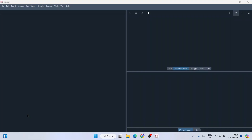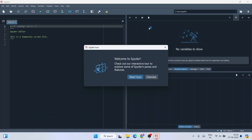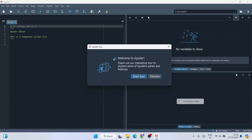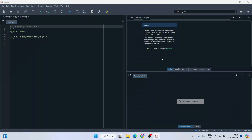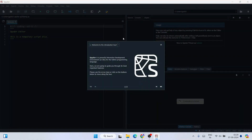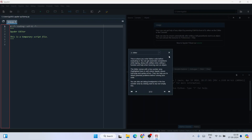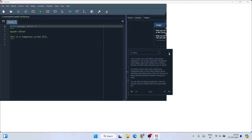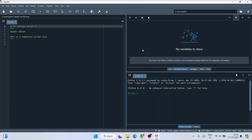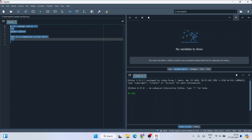Spyder IDE has opened. This is the interface. It offers a quick tour — you can click 'Start Tour' to learn the different features Spyder provides. There are 12 tips you can navigate through. Don't worry, I'll show you everything in this video.